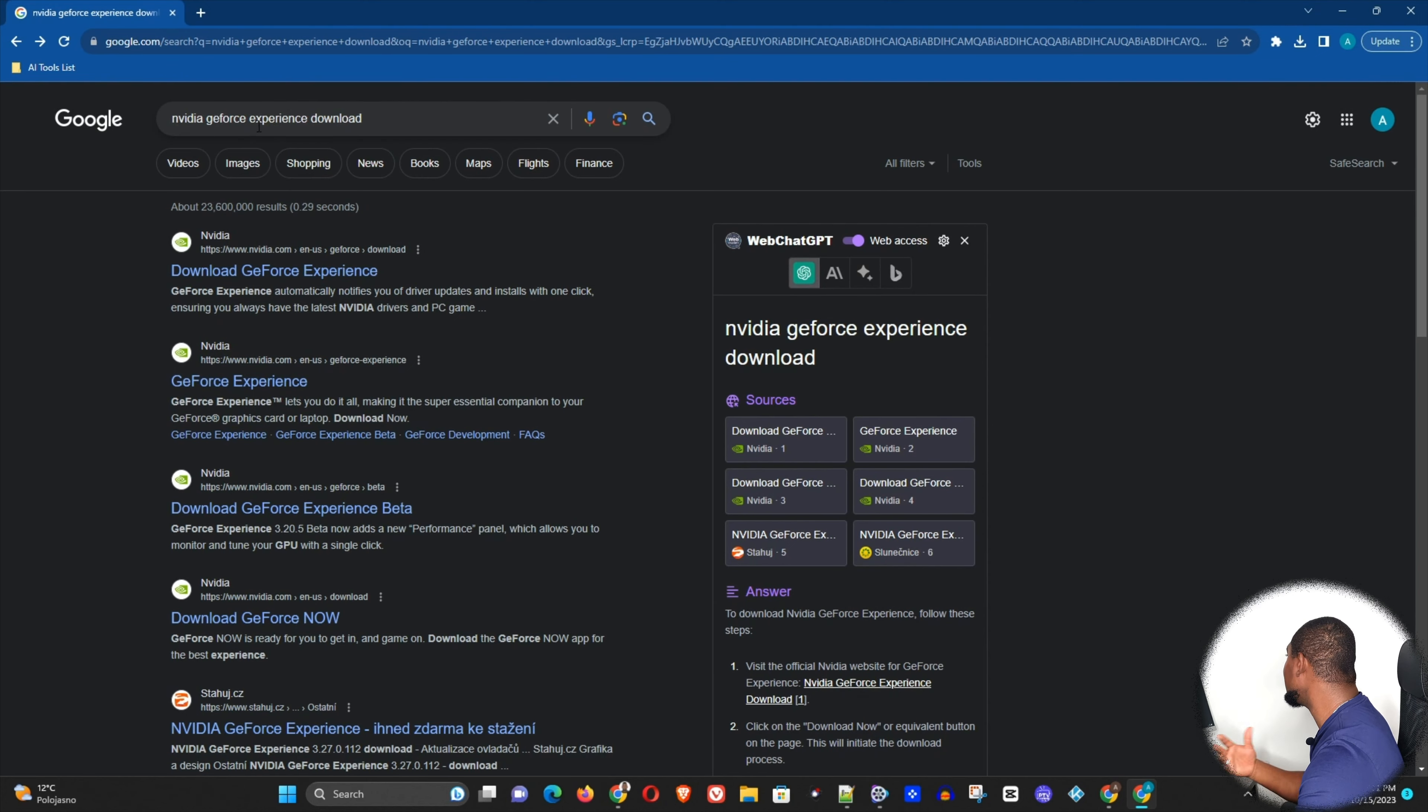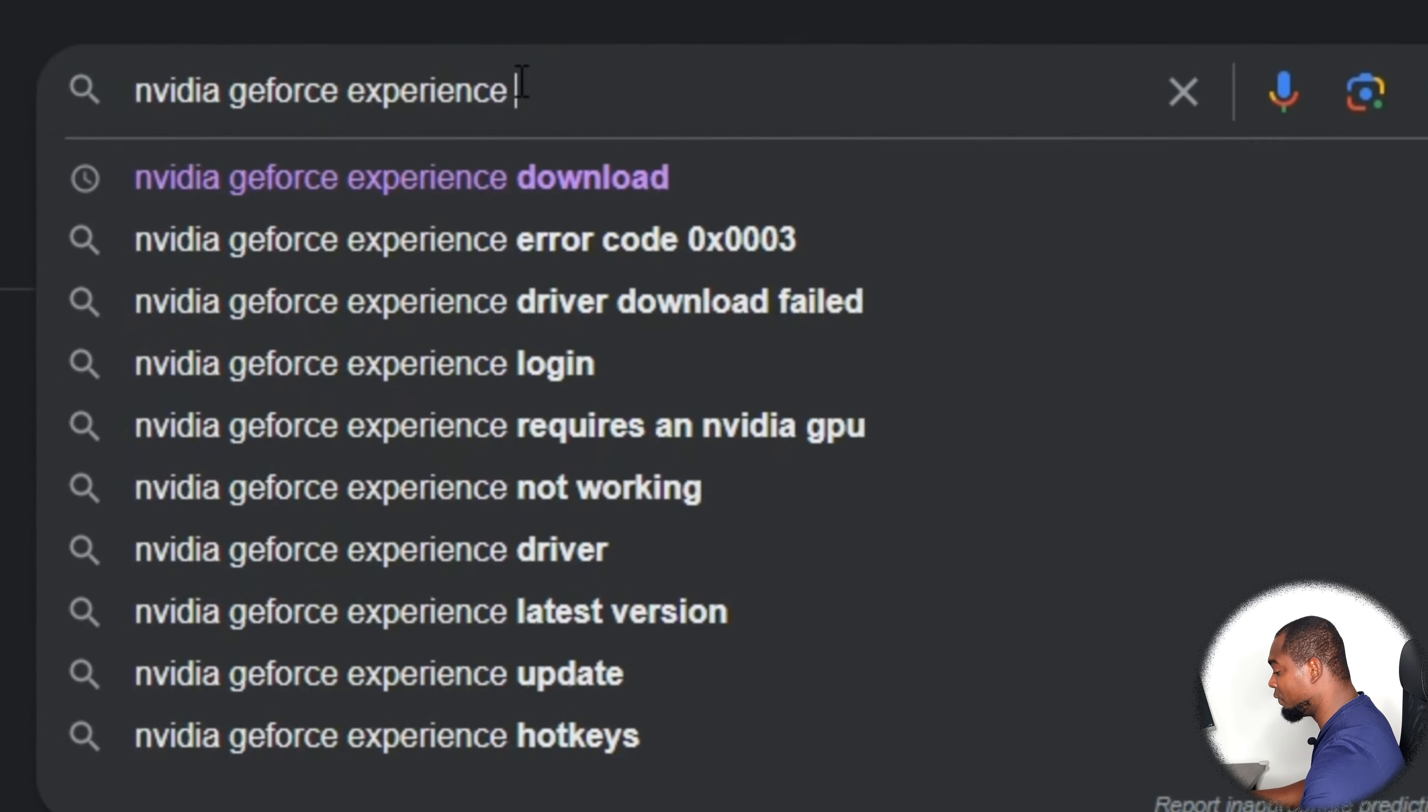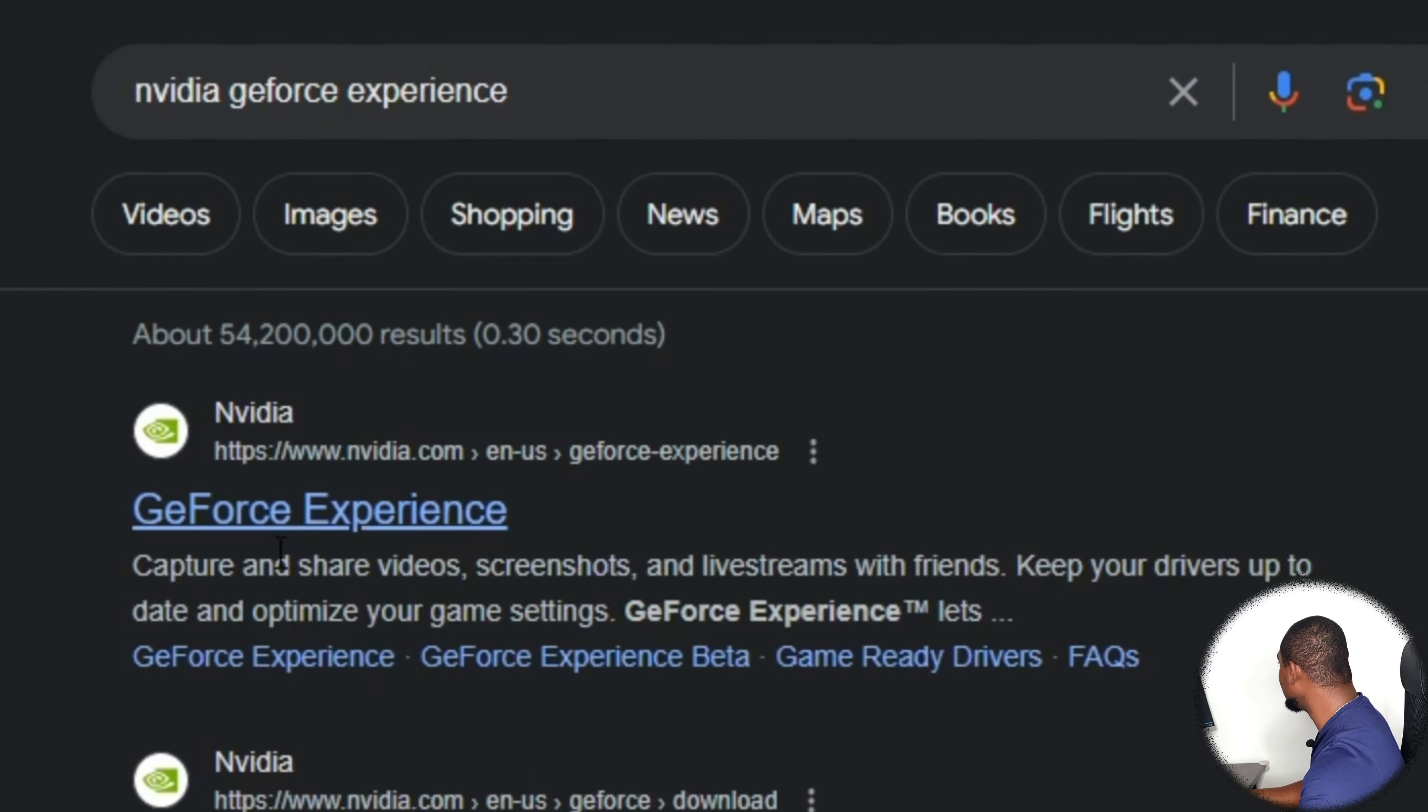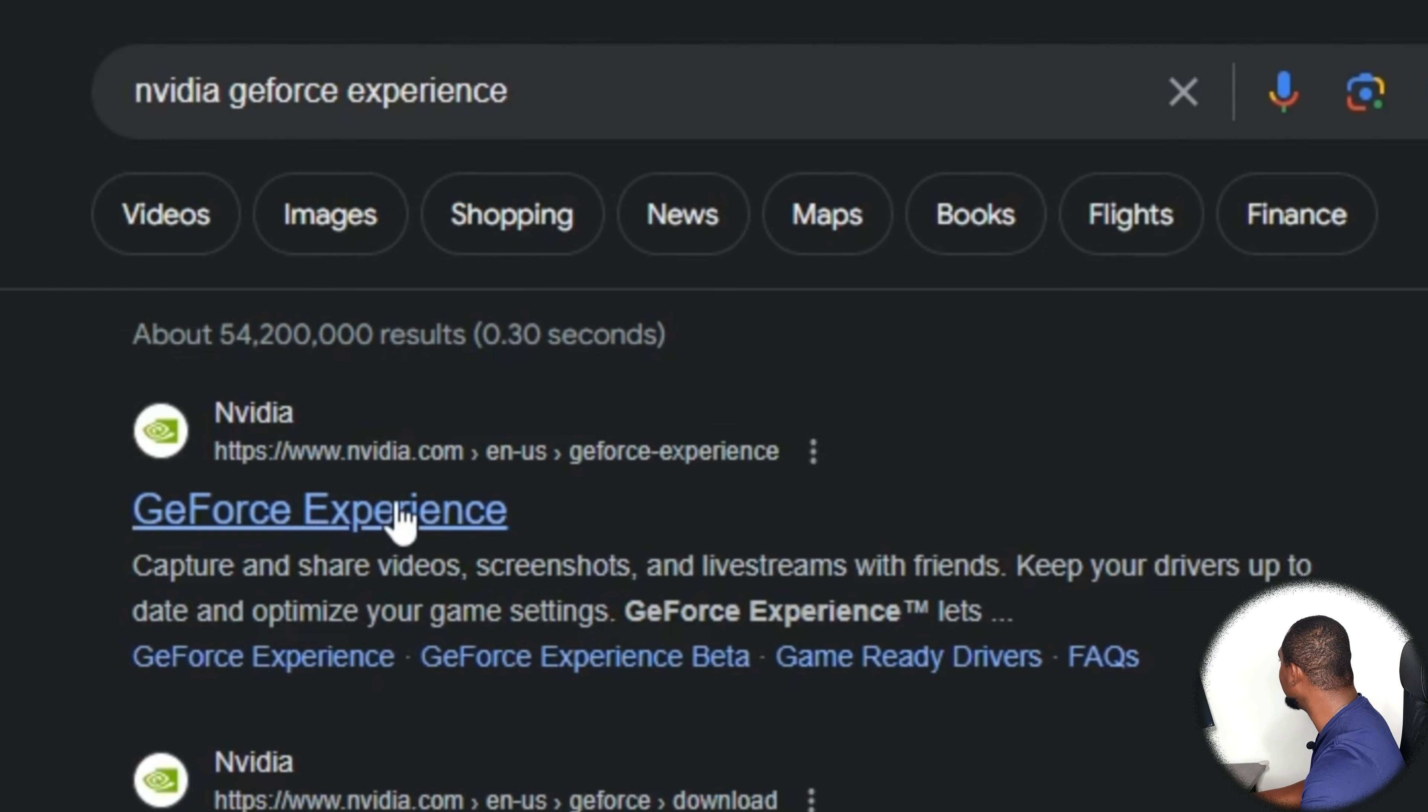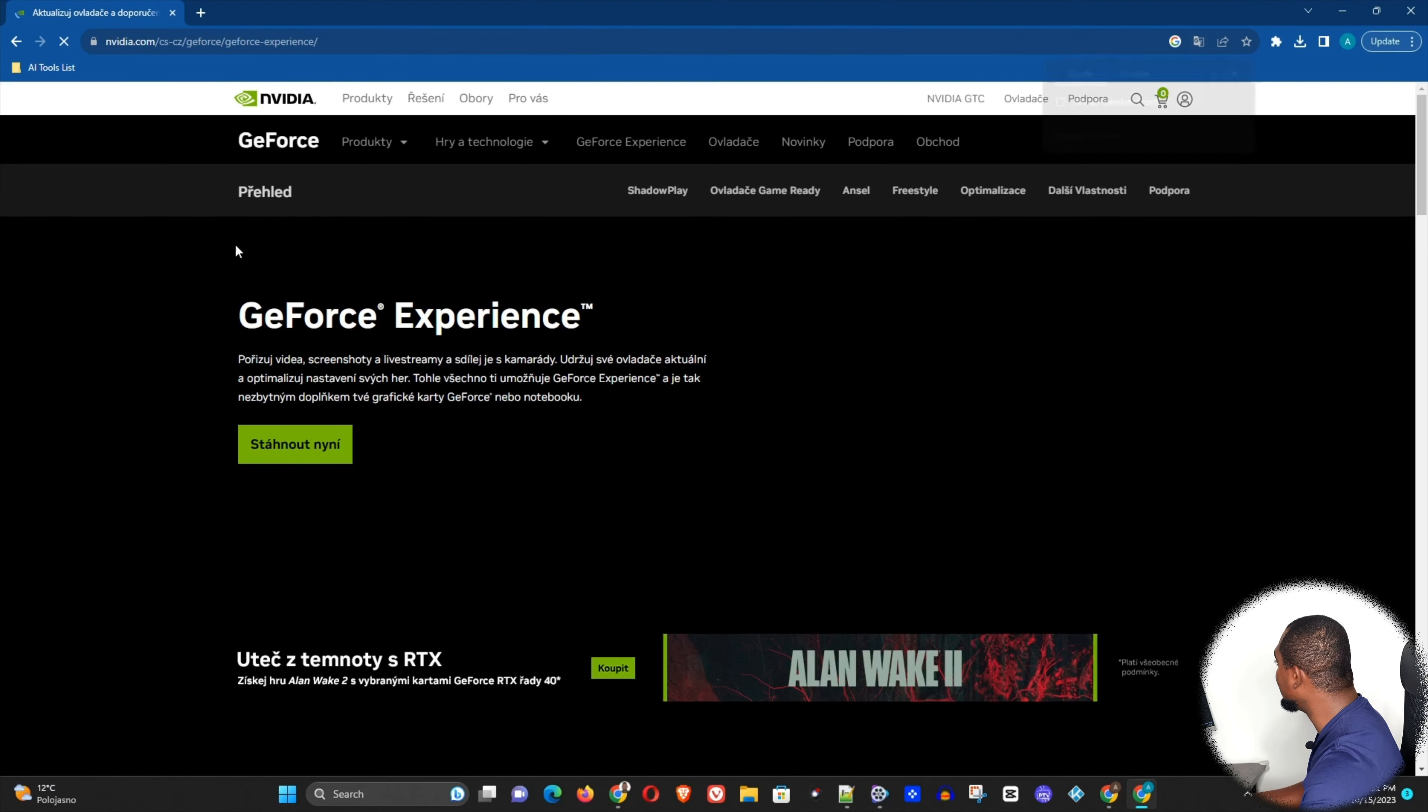You can type it with the downloads or you can just simply type Nvidia GeForce Experience, and you just need to click on the first option here from the Nvidia website. Now it will take you to this web page here.